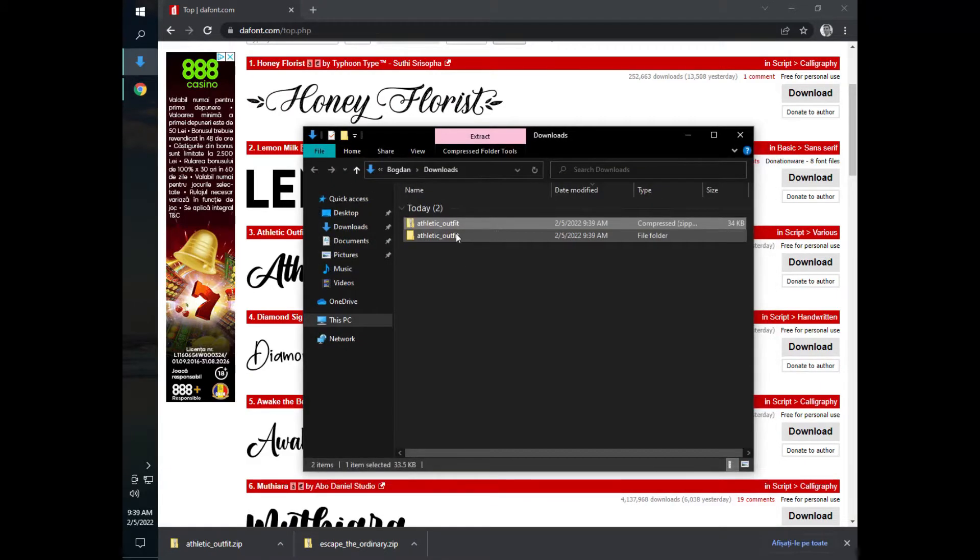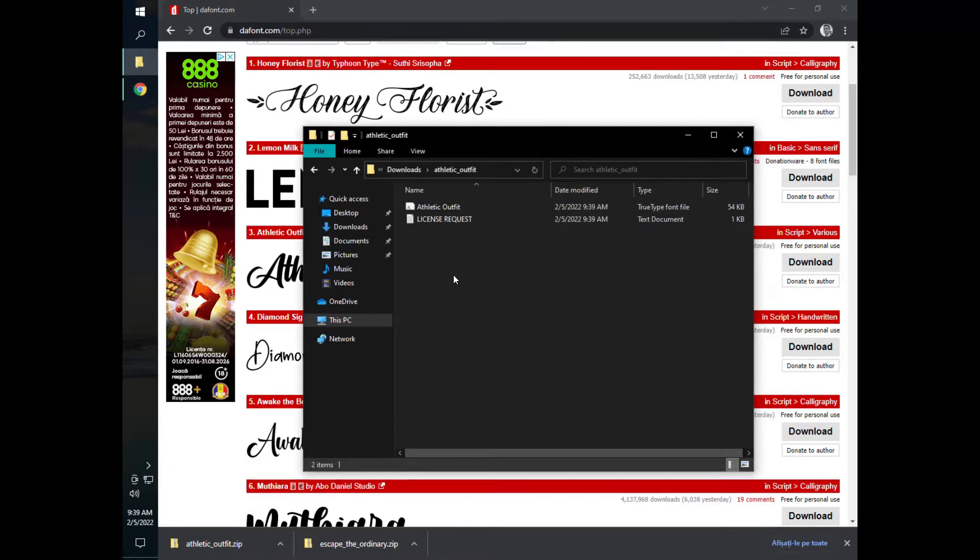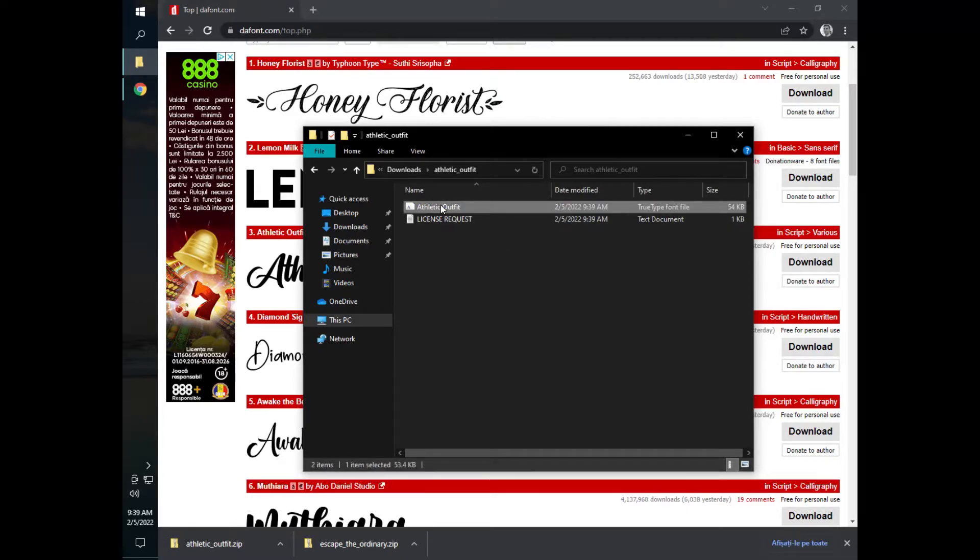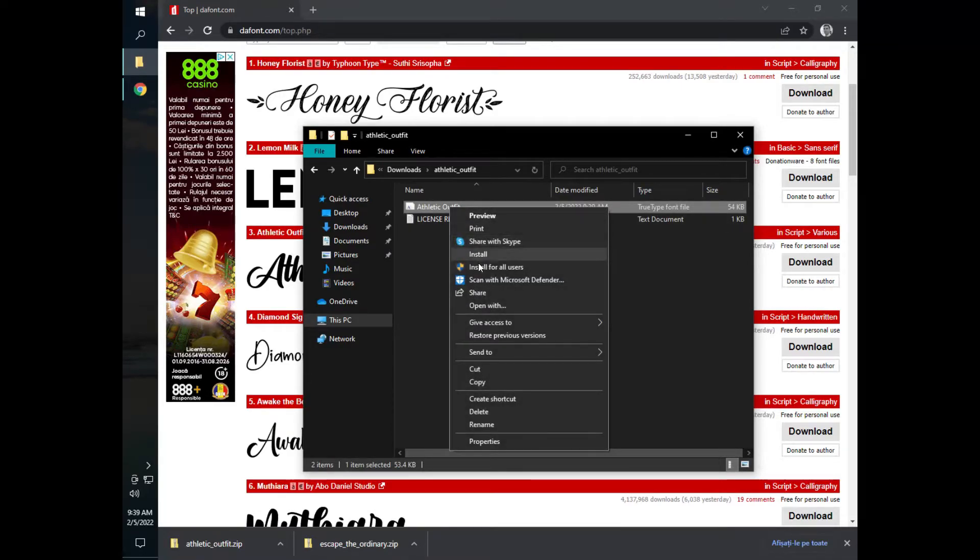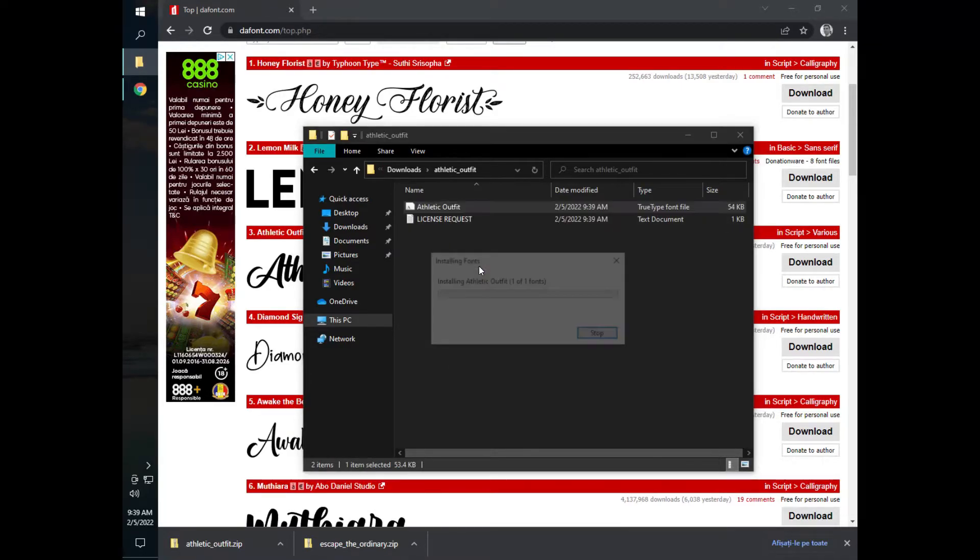We go in that folder and this is a true type font file. You can see here. We just right click, install for all users.